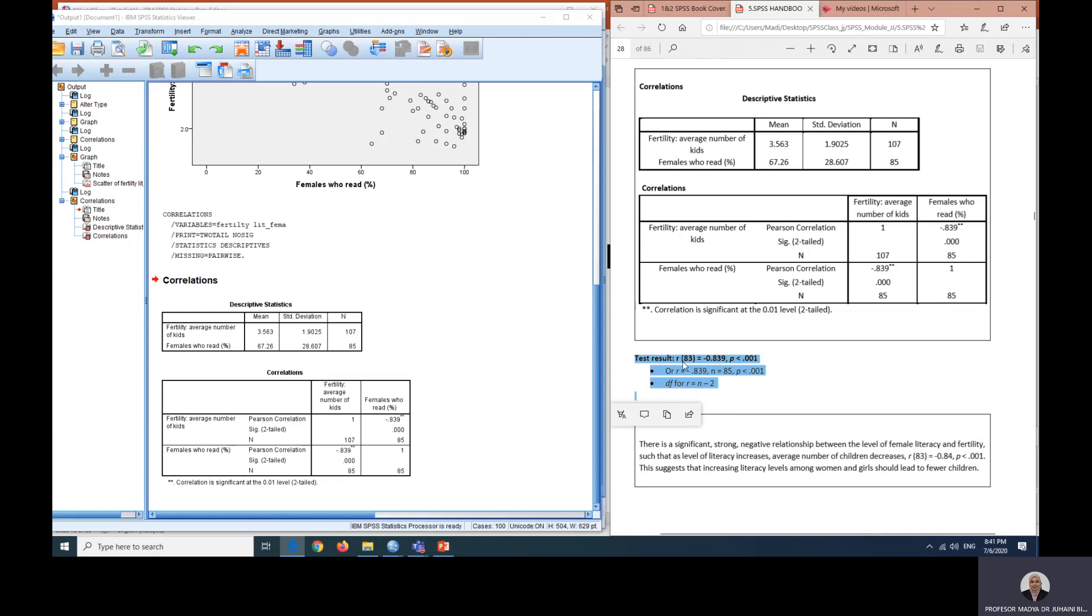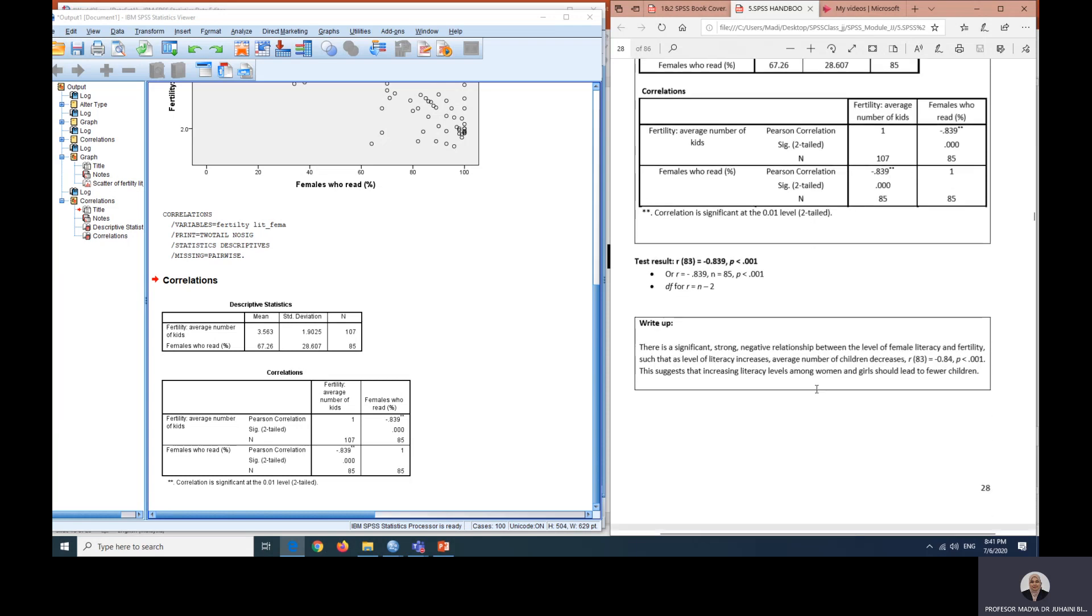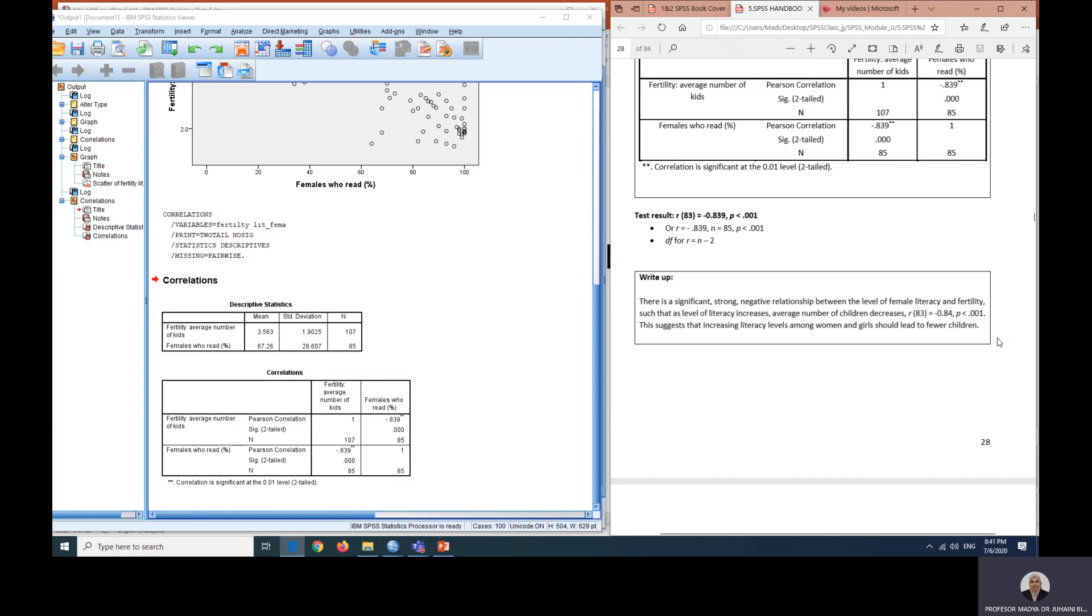So how do you write these results? This is the example of how you can write the results. There is a significant strong negative relationship between the level of female literacy and fertility, such that as the level of literacy increases, average number of children decreases, with R 83 equals to negative 0.84, with P less than 0.01. And this suggests that increasing literacy levels among women and girls should lead to fewer children. So you can come up with a conclusion as such.